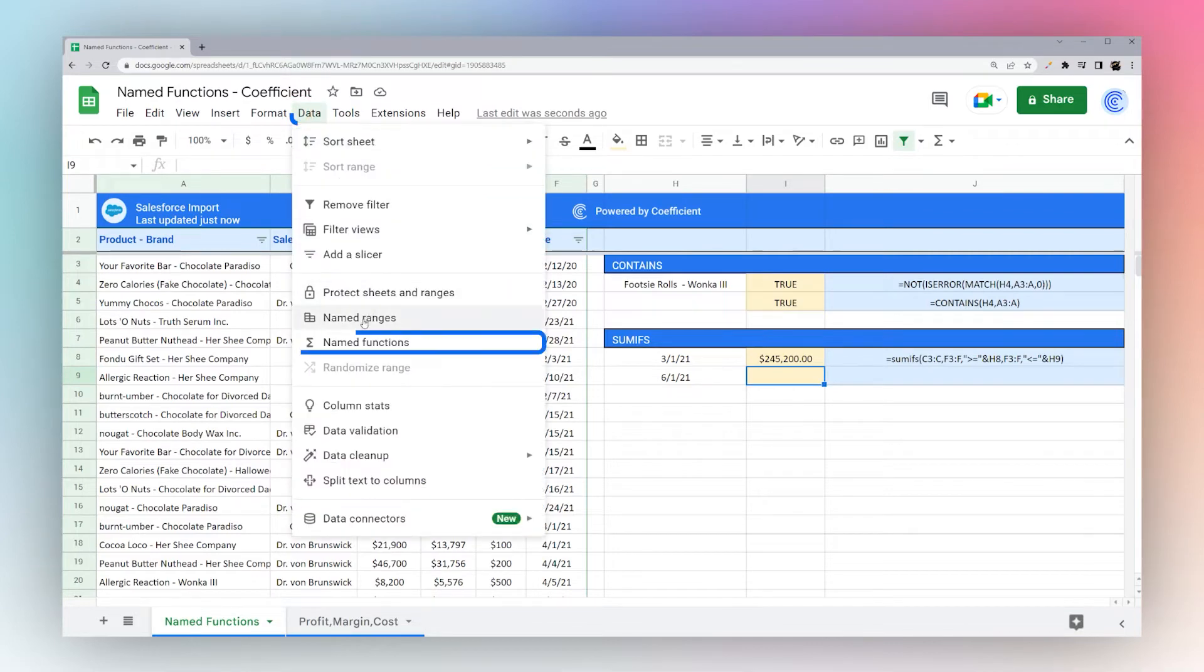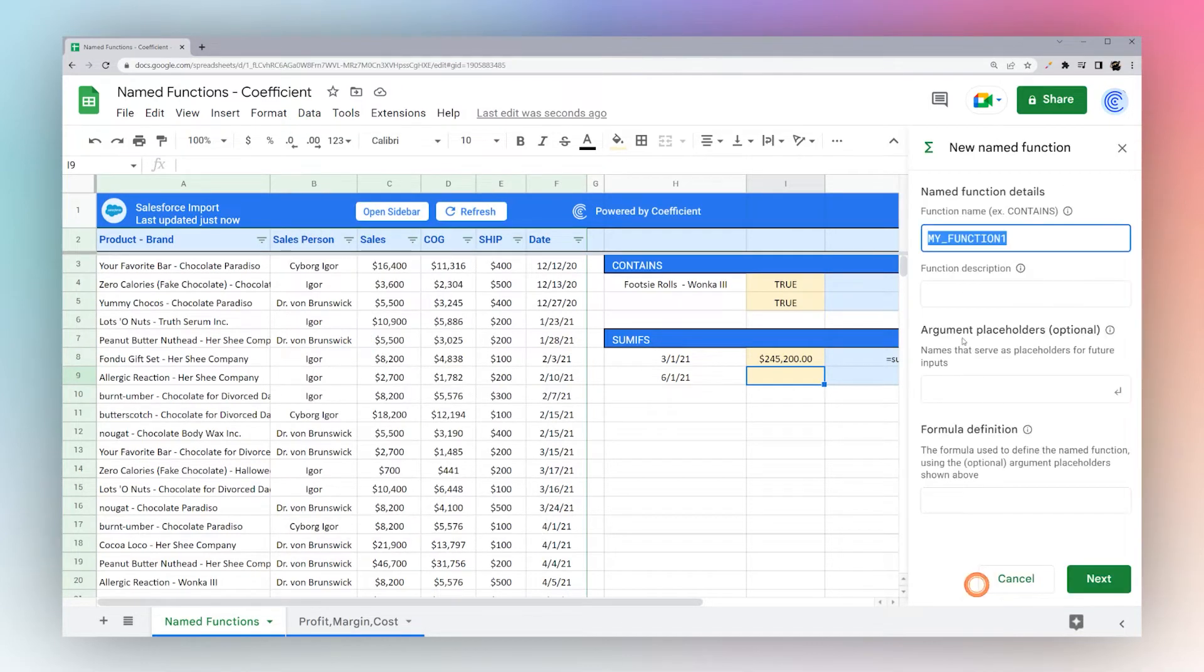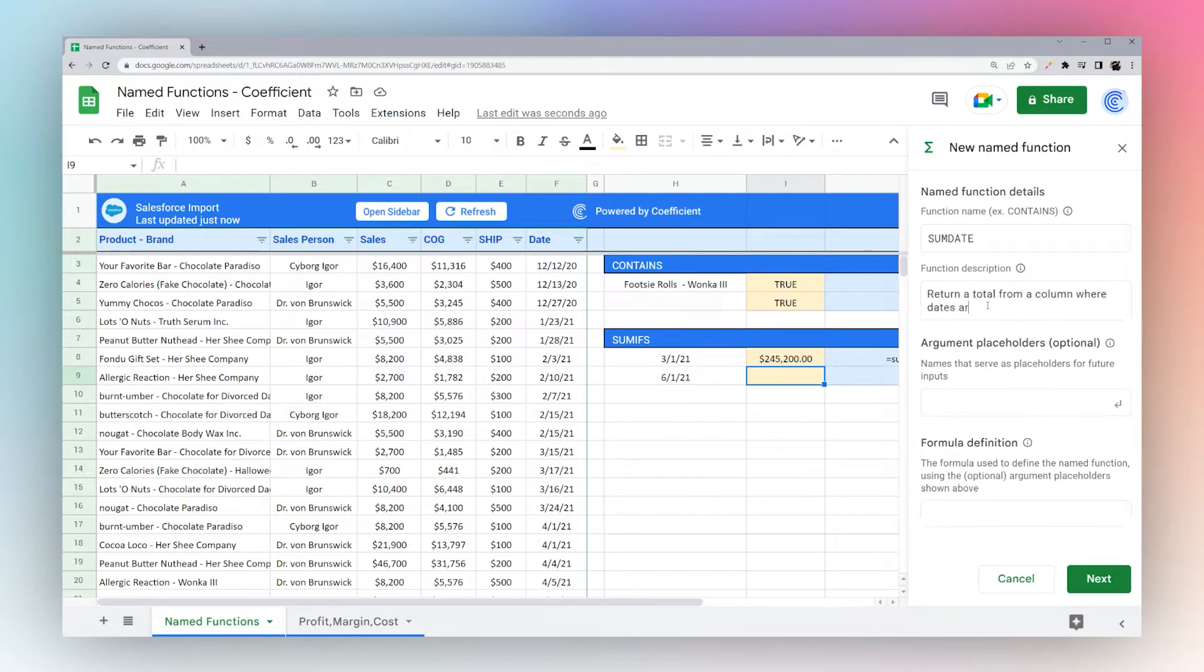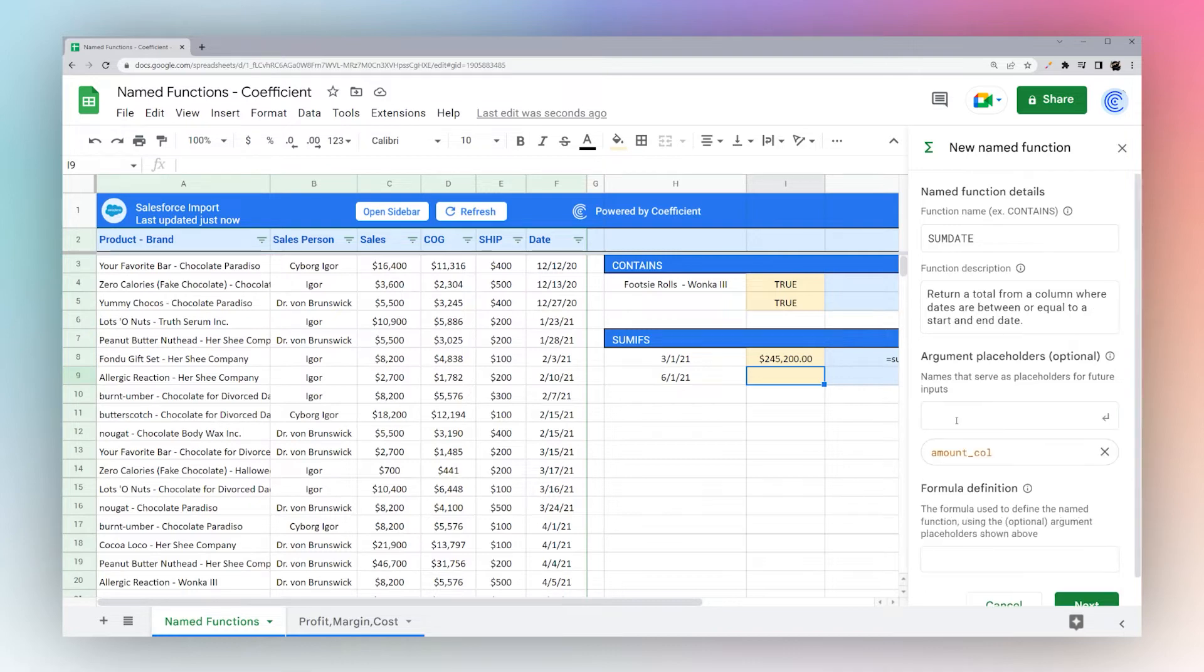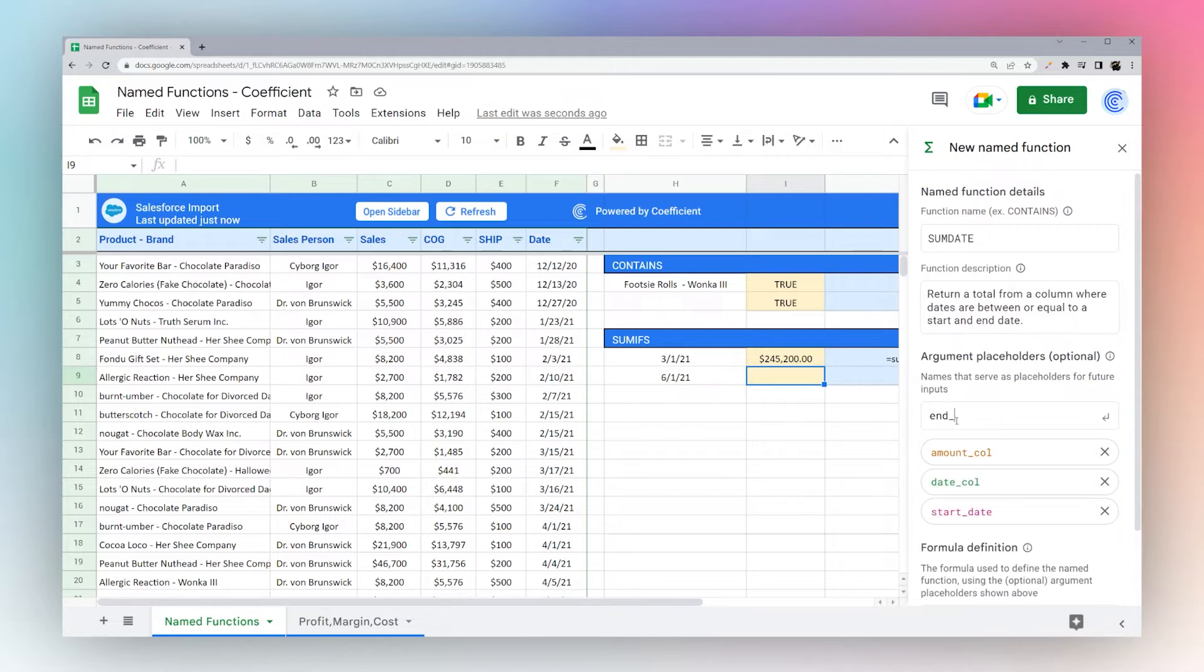And so let's go ahead and jump right in. So again, Data, Named Functions, add a new one, we'll call this sum date. And this will be returns a total from a column where dates are between or equal to start and end date.